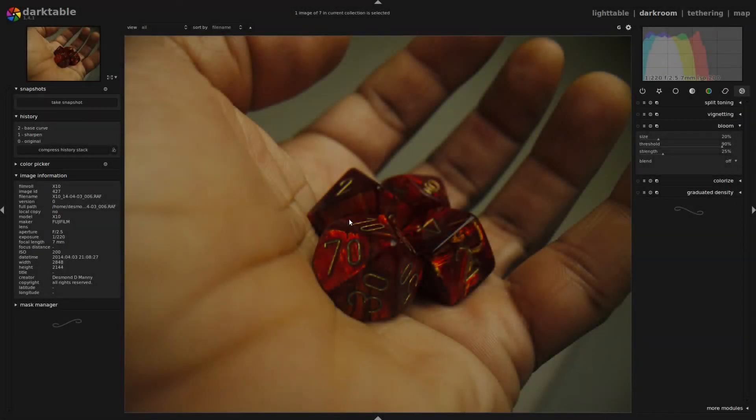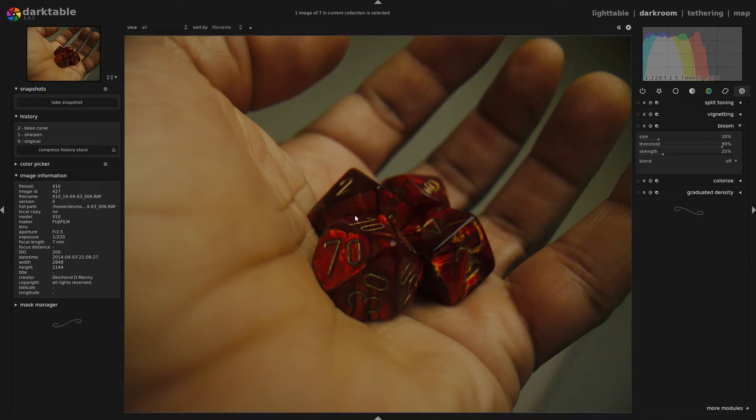Hi there. Today I'm going to do another quick and easy Darktable tutorial. What I'm going to do today is produce a quick atmospheric sort of image that's going to use the color correction module, the tone curve module, the vignette module, and creating a mask to draw attention to certain details of an image.